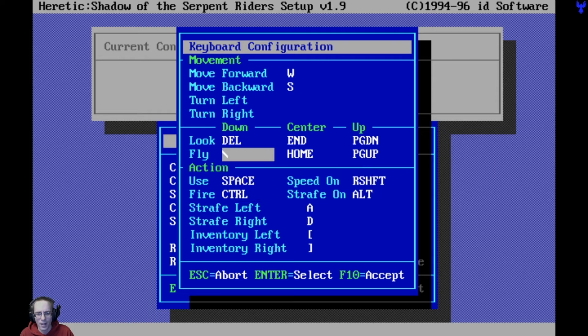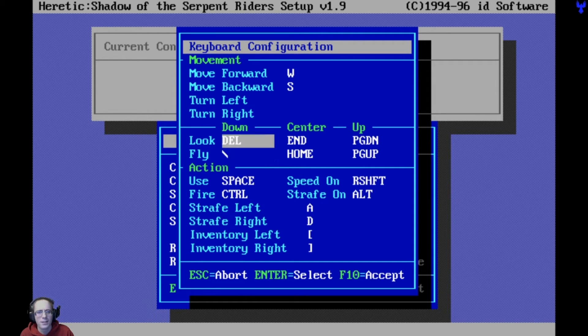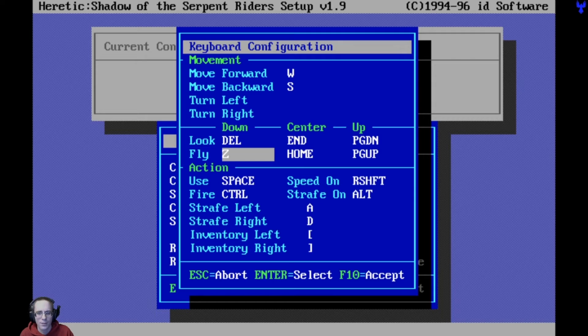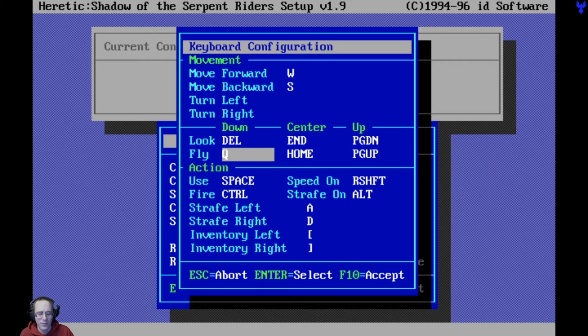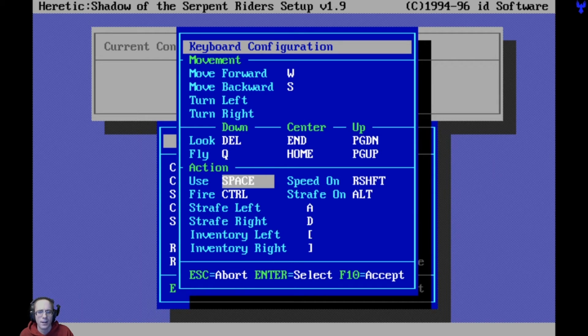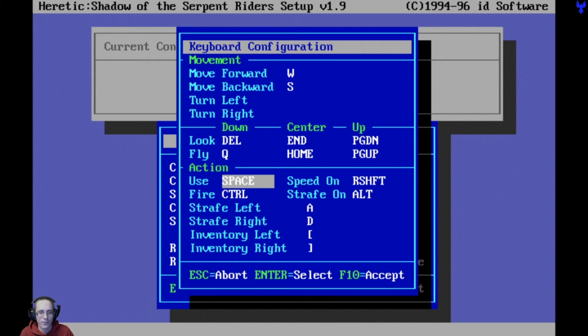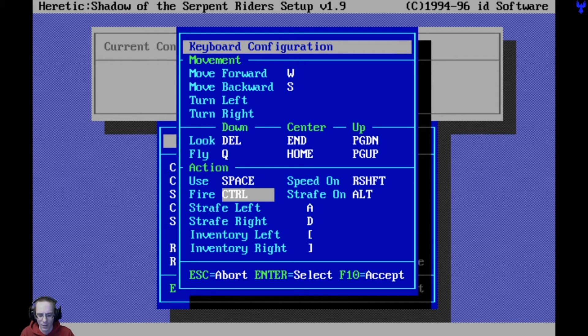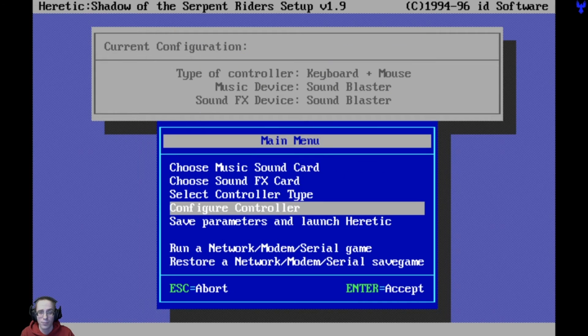Fly is going to have to be something else. Let's make fly that slash there. Or make fly Z. Z could be fly. Or Q. Q is upper left. Yeah, let's do Q for fly. And space can just be our use key. I'm not going to mess with that at all. Fire, control. Strafe, alt. I think that's about it. I think that's all I need to do. F10 to accept.